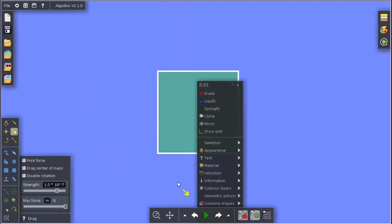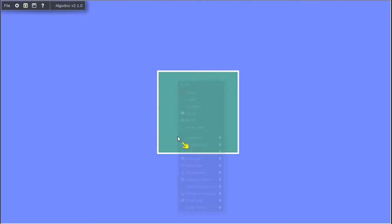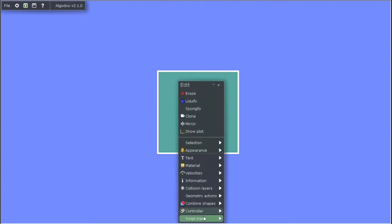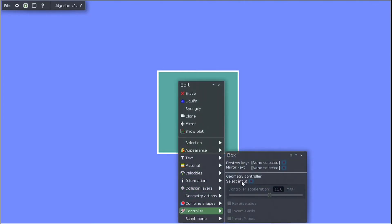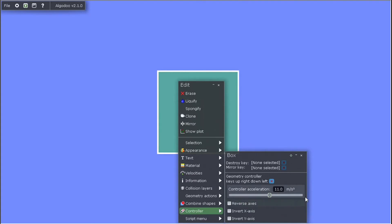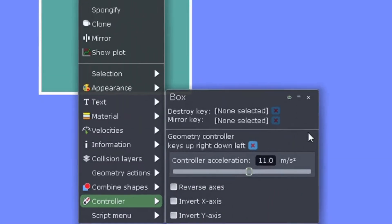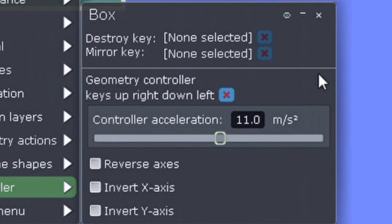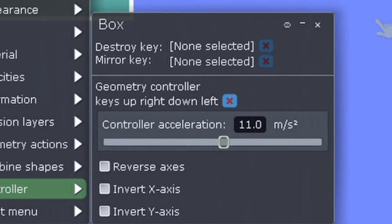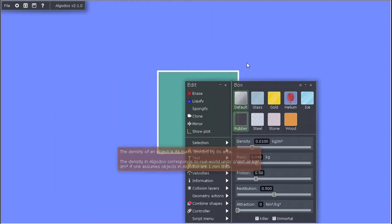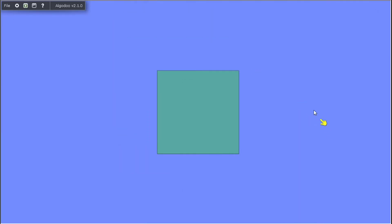The next thing you're going to need to do is go over to the control tab, then click geometry controller. If you want, you can change these settings, but I recommend just putting it at the default values for now. So now, it can move using the arrow keys.